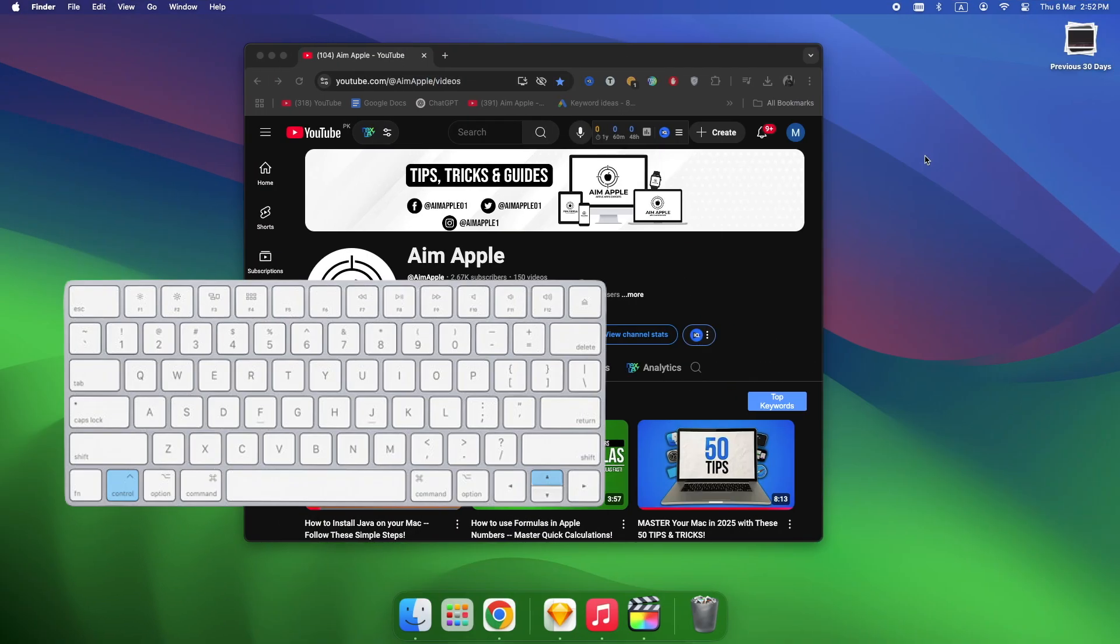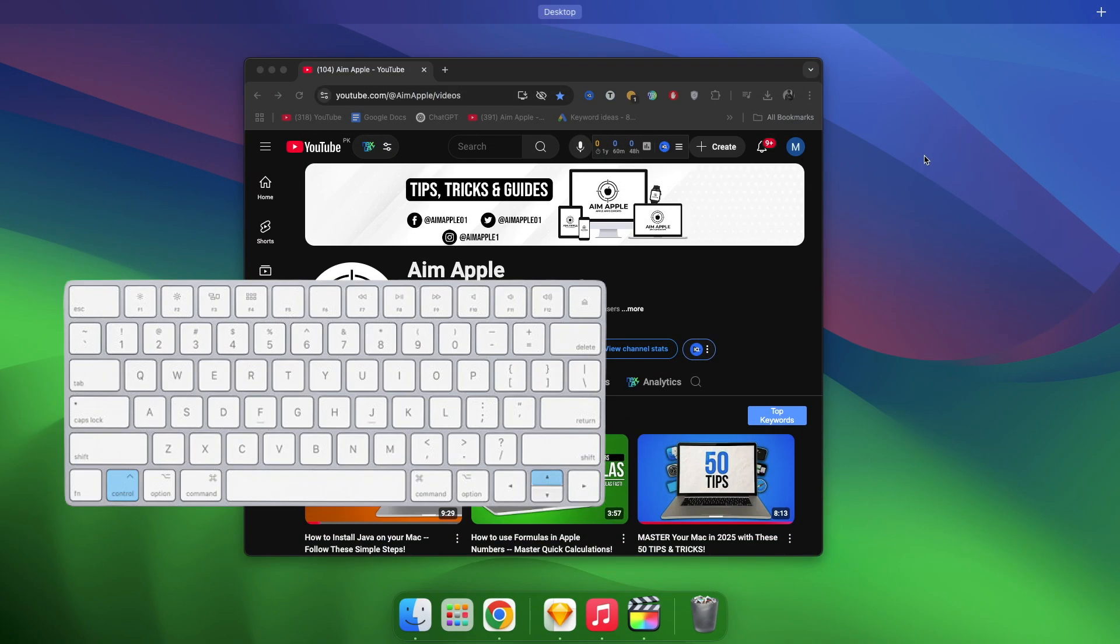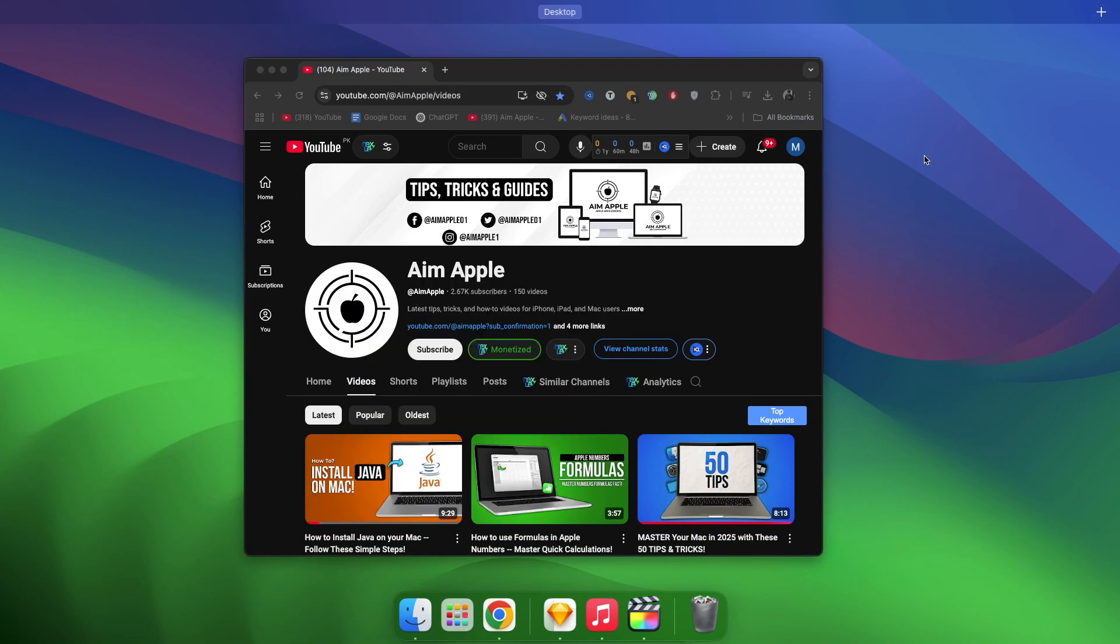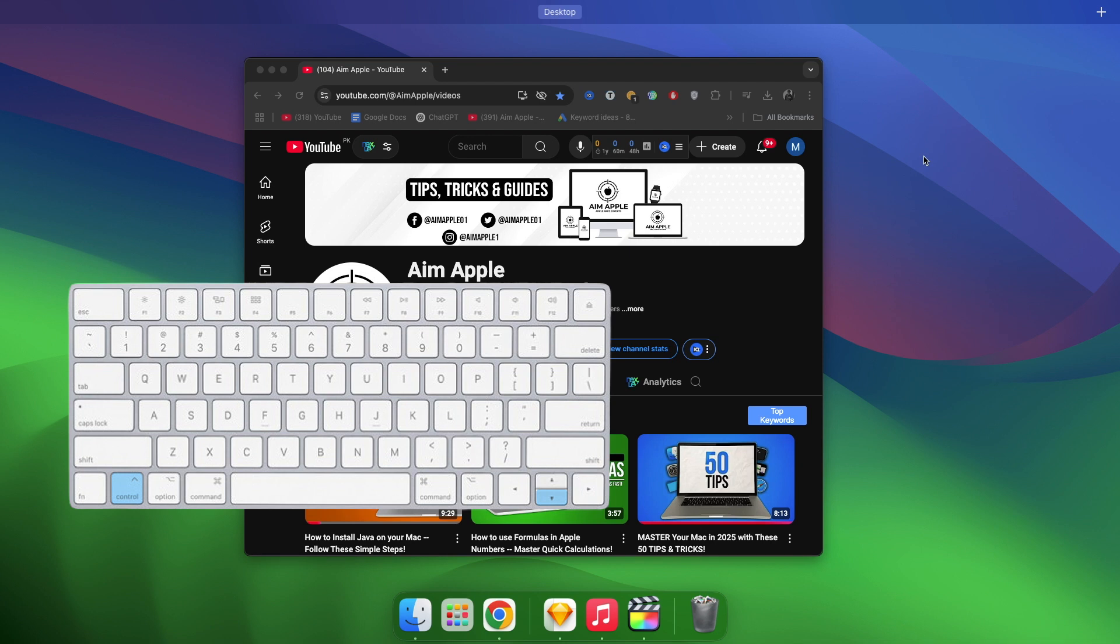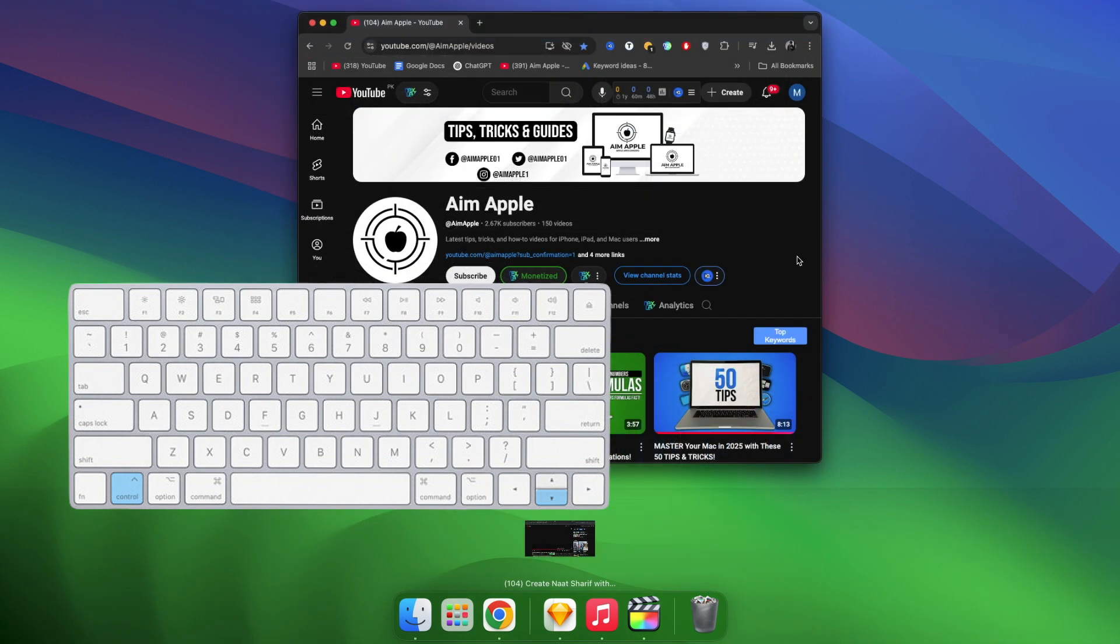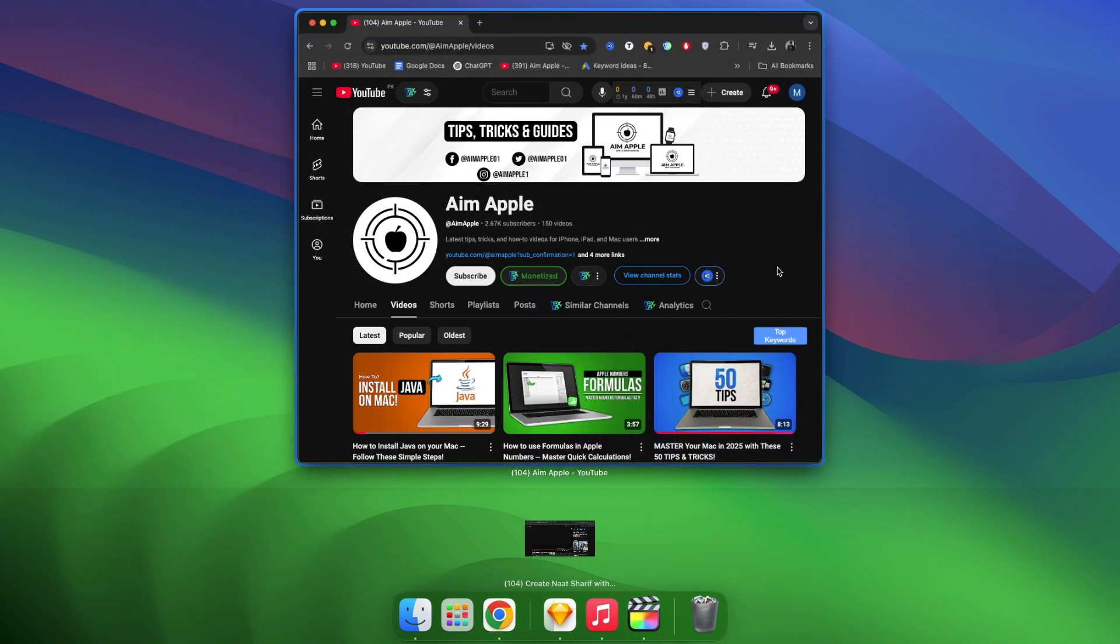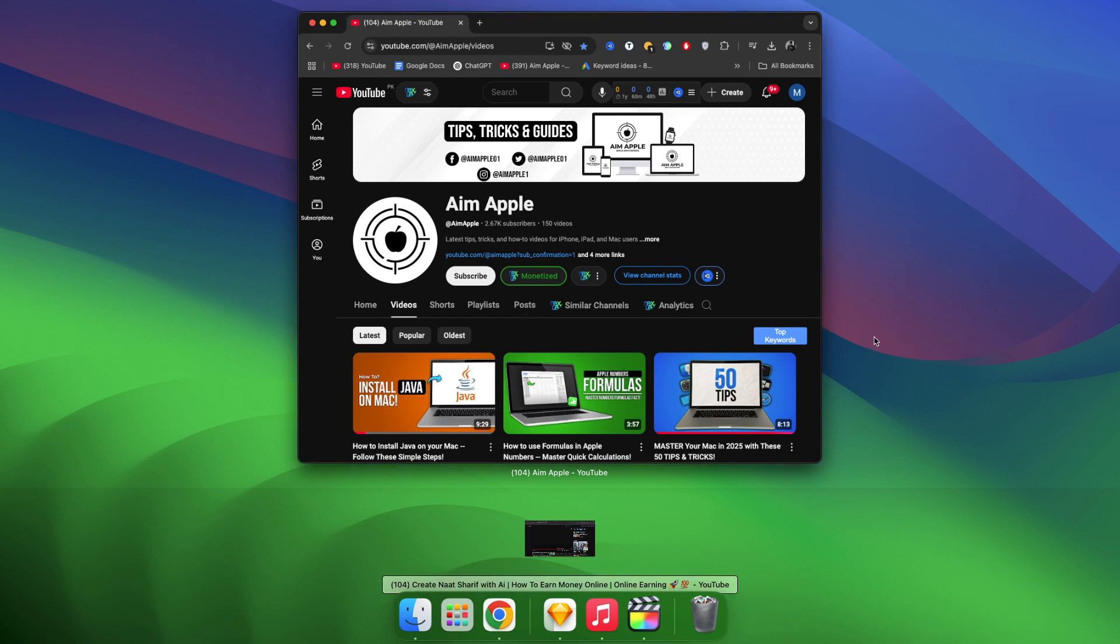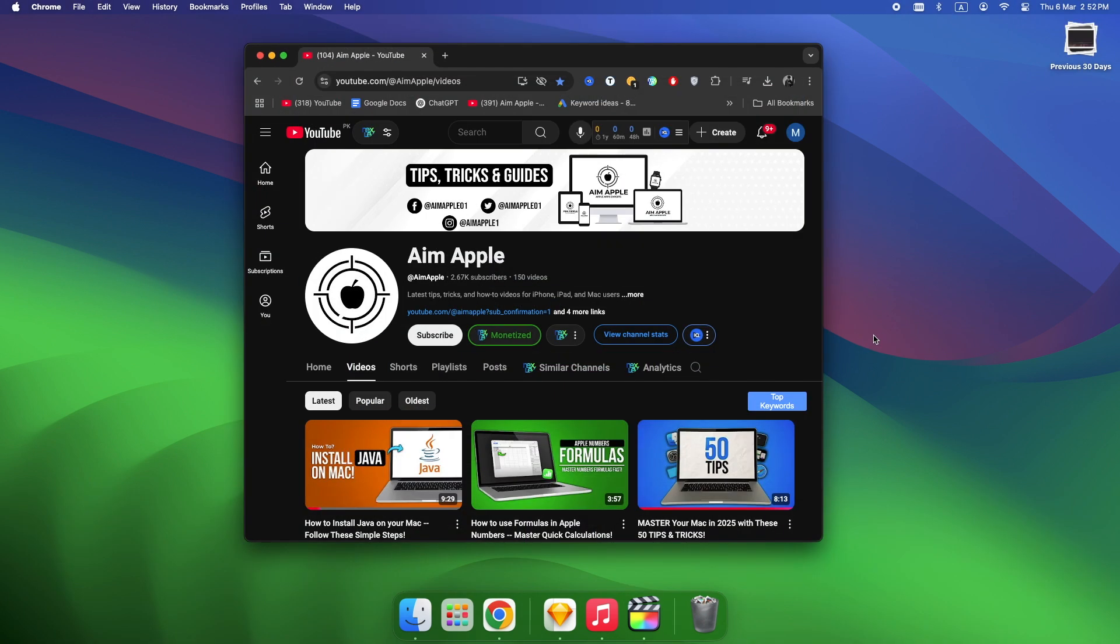Control plus up arrow instantly launches Mission Control. Control plus down arrow shows windows only for the current app. If you learn just one shortcut, make it this one. It's the fastest way to stop fumbling with windows.